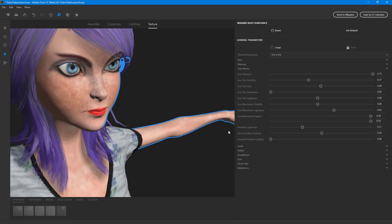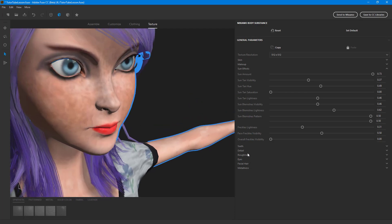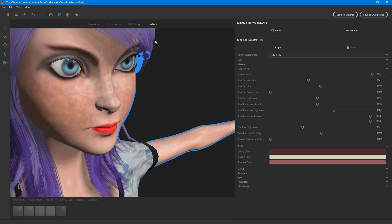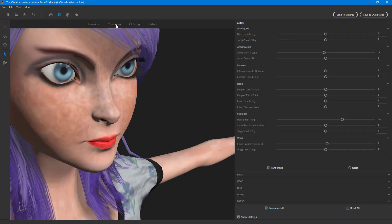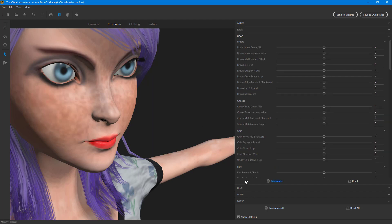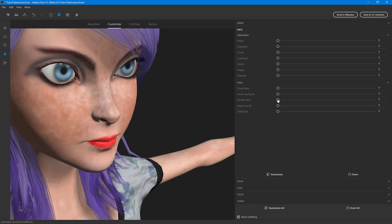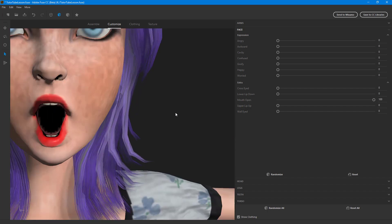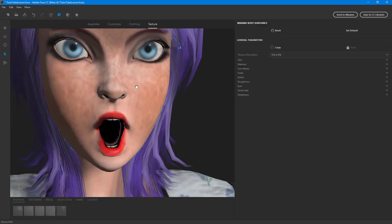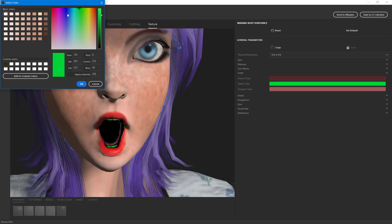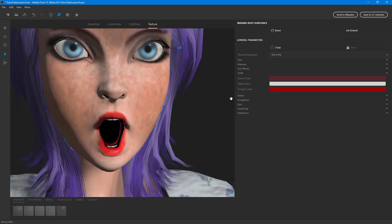That covers the outer body texture customization. There's also a teeth option — for that, I need to open up the character's mouth. I'll go into Customize, go to her face, and open her mouth. Then, selecting the skin and going to Texture, I can change the color of her teeth, making them totally white, and also change the color of her tongue.